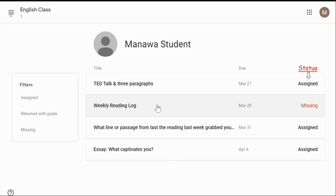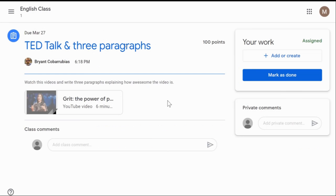If you click on an assignment, it will bring you to the assignment's main page. When you reach the assignment's main page, you will see the due date at the very top, the title of the assignment, the teacher who assigned it, and instructions. Sometimes there will be videos or links at the bottom where your child can click to view them or be brought to another window. At the bottom, you can leave comments for your whole class to view, or on the right side, you will be able to leave private comments about the assignment to your teacher.